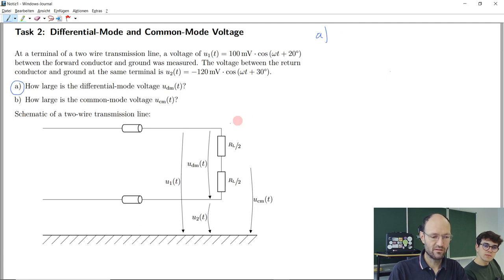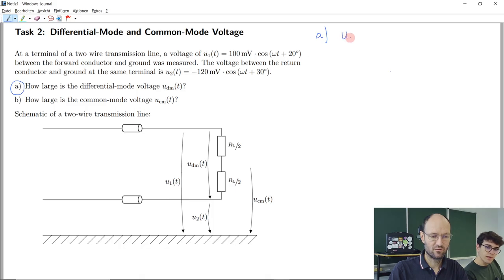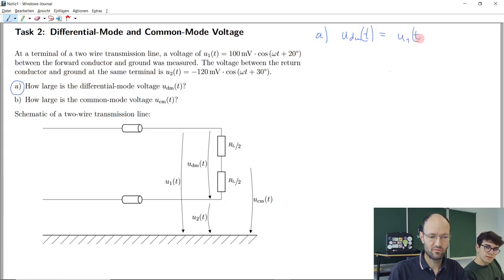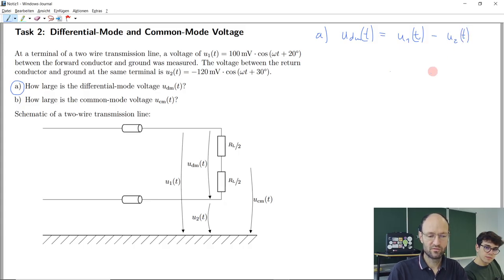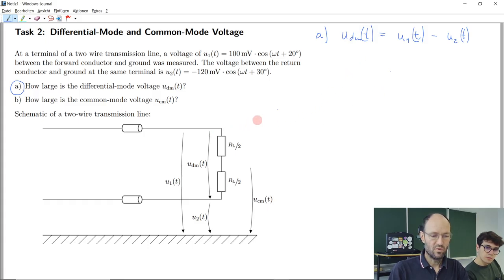Exactly. So we can write down, just by applying Kirchhoff's voltage law to this loop, that the differential mode voltage as a function of time is just the difference between these two unsymmetrical voltages: U1 minus U2 as a function of time. This is Kirchhoff's voltage law.